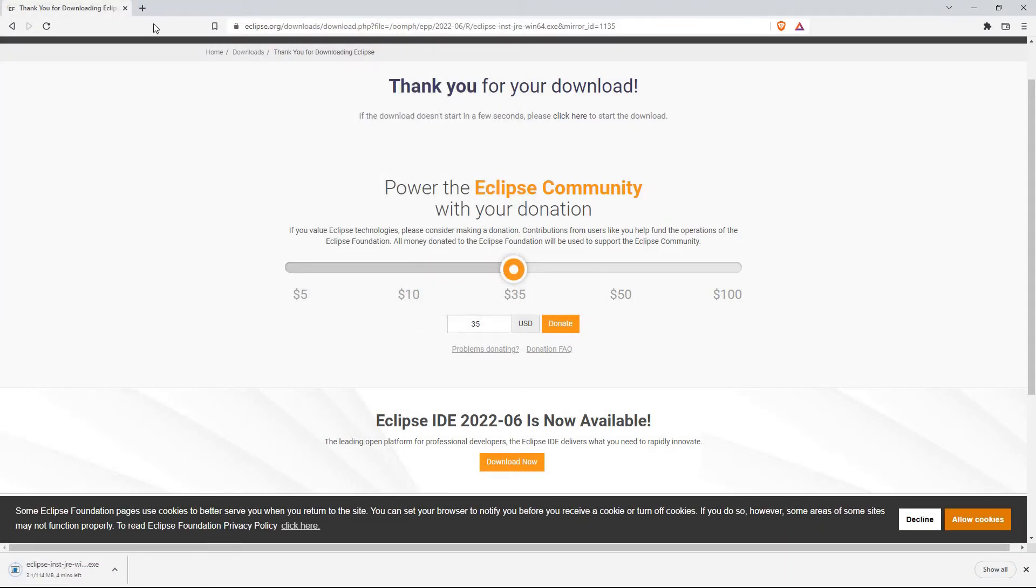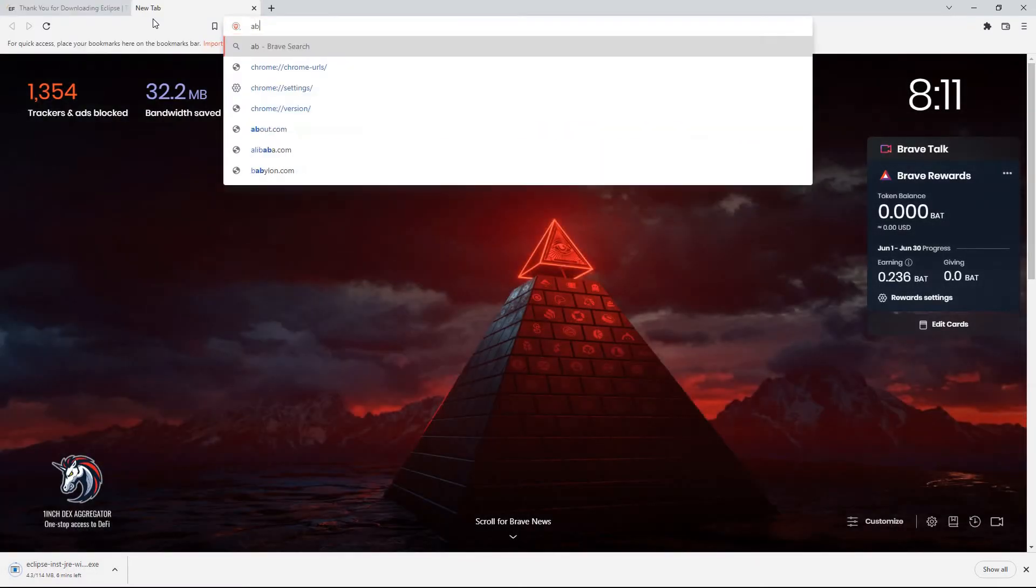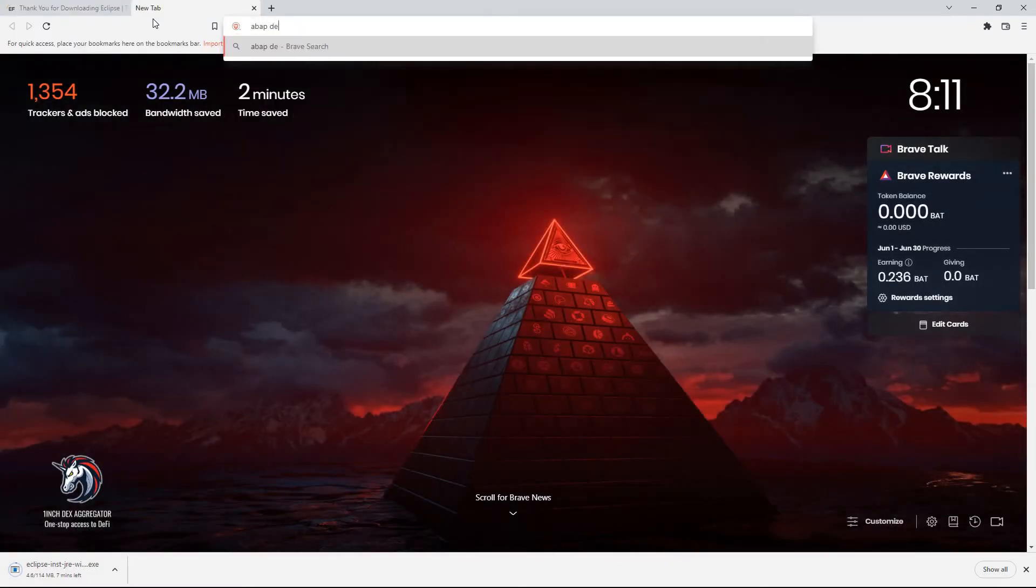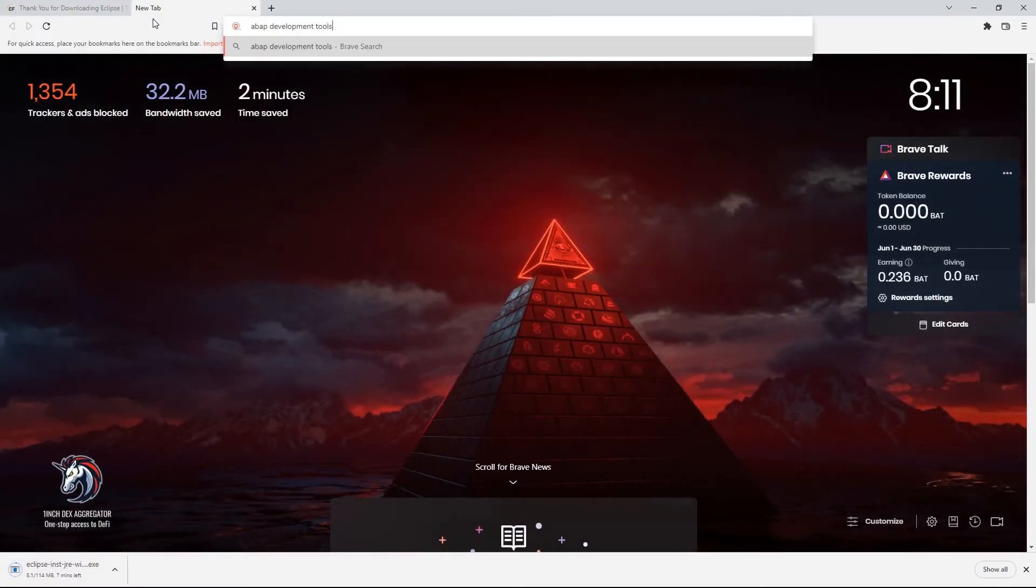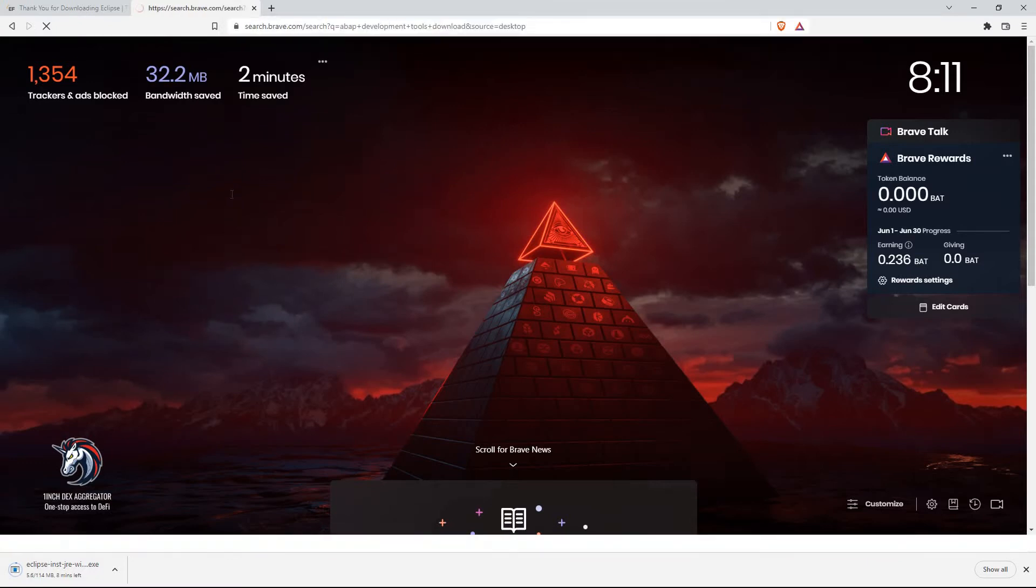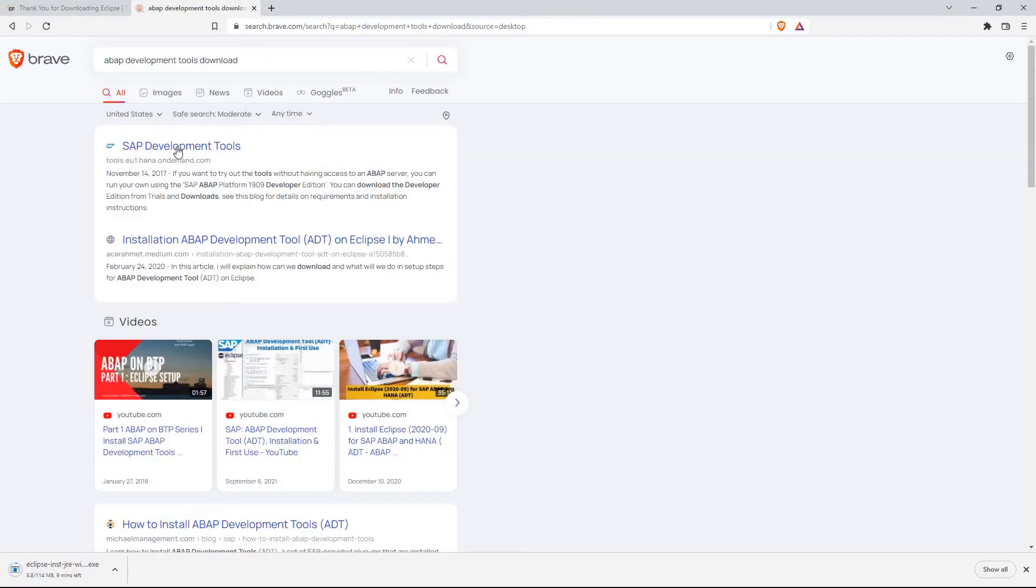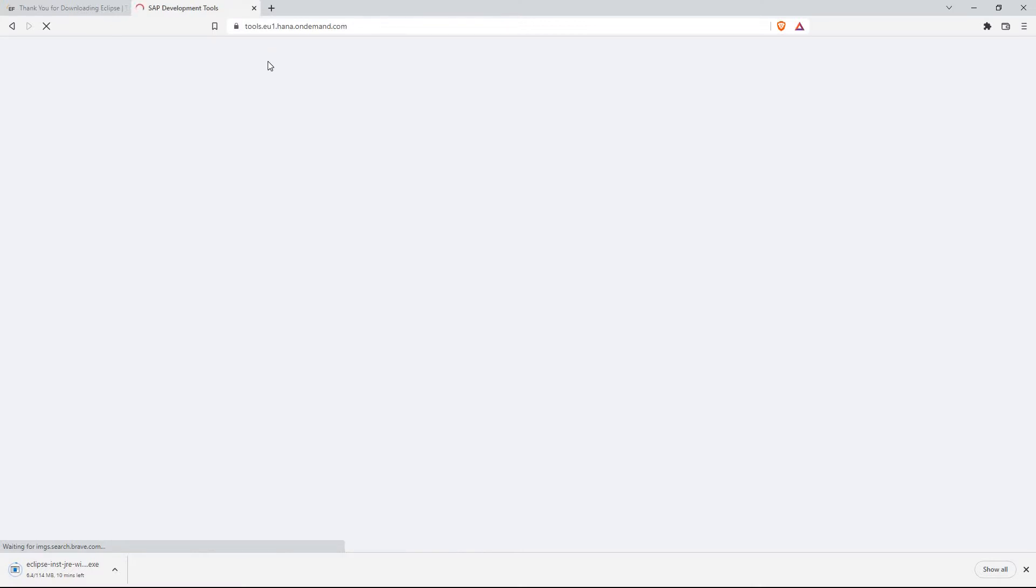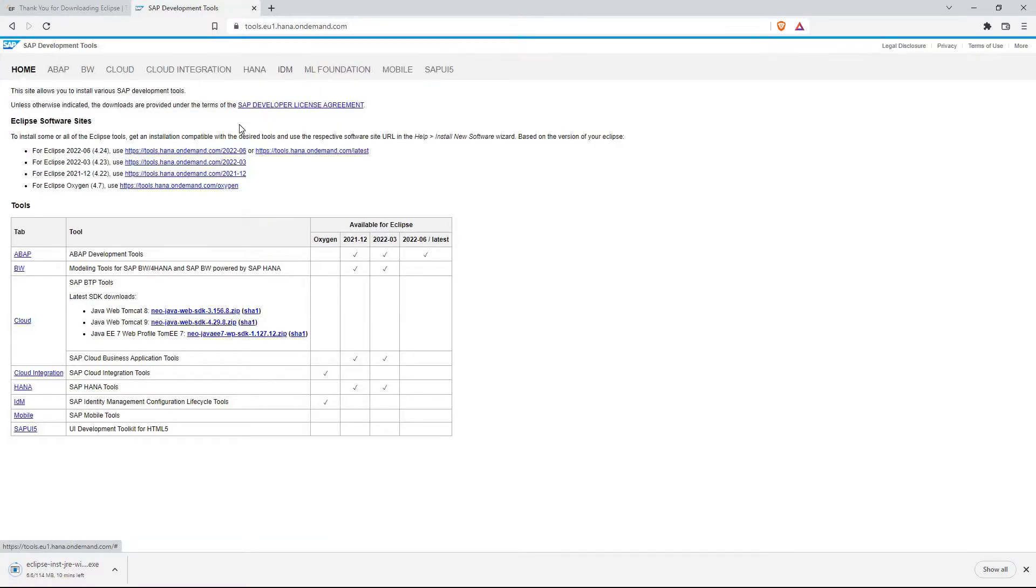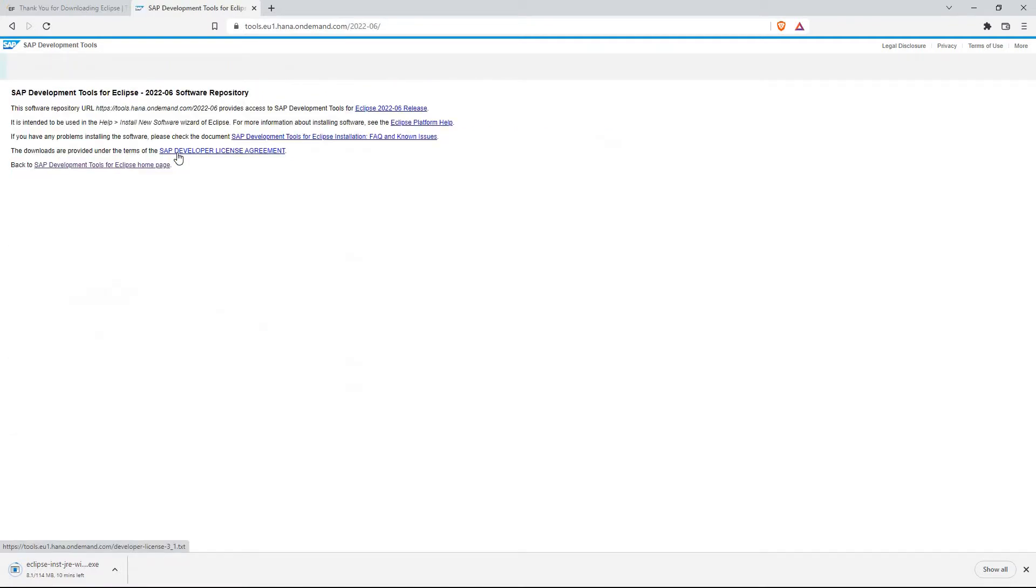It's going to wait just a few seconds, and it's going to go ahead and download that. And then I'm going to go ahead and search ABAP Development Tools Download. So click the first link that comes up. It's going to be SAP. Go ahead and click on this latest one. It's going to give us this software repository URL.